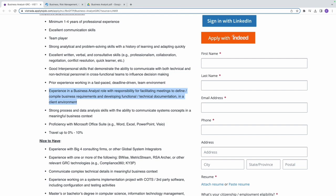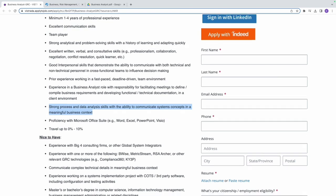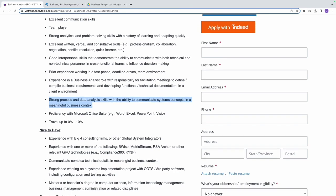The next one is strong process and data analysis skills with the ability to communicate systems concepts in a meaningful business context. This means you should be proficient in analyzing and processing data. You should be able to demonstrate technical concepts into understandable terms for business stakeholders. Like I said, you're going to be working with a lot of people that are not technical, as you are not required to be technical. Which one of these requirements says you have to be technical?